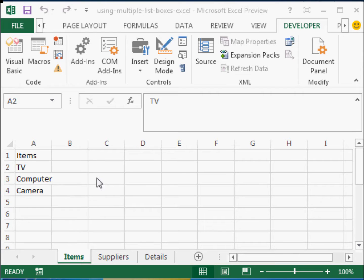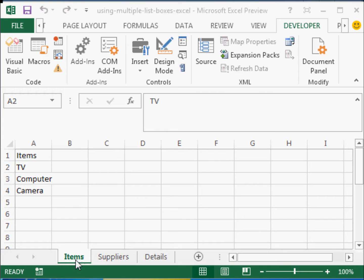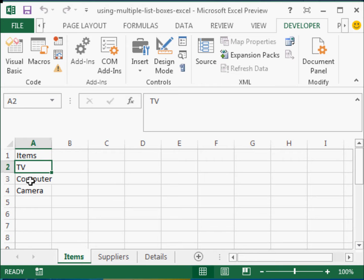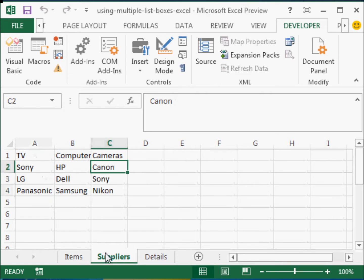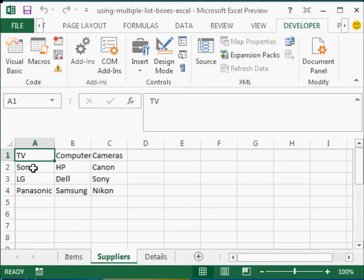So, based on the user inputs, I have created here an Excel worksheet with a sheet called items where I have TV, computer, camera. In suppliers, I have under TV, Sony, LG, Panasonic.